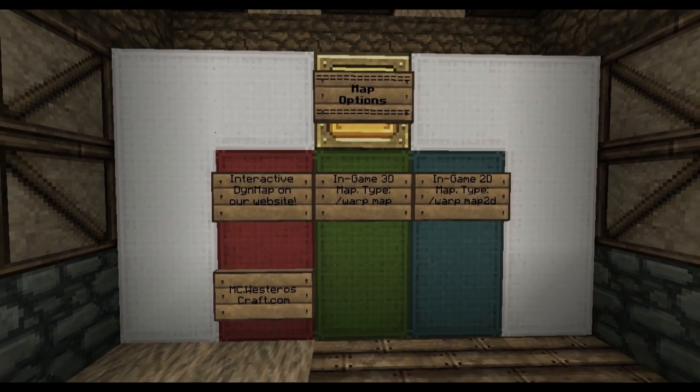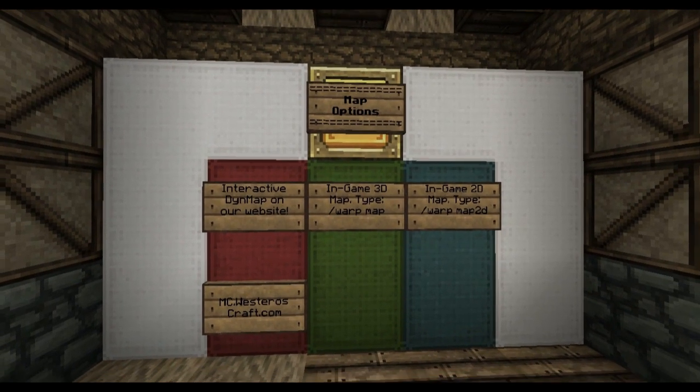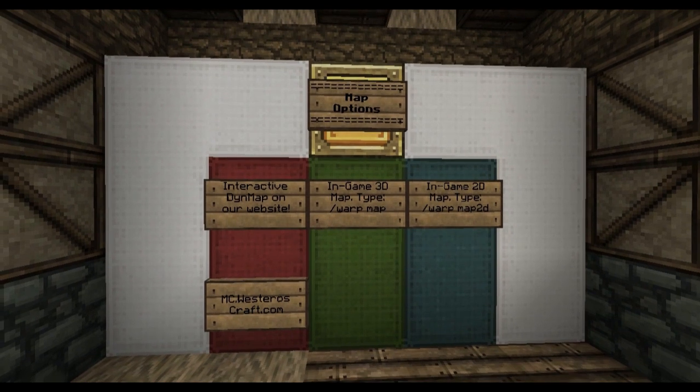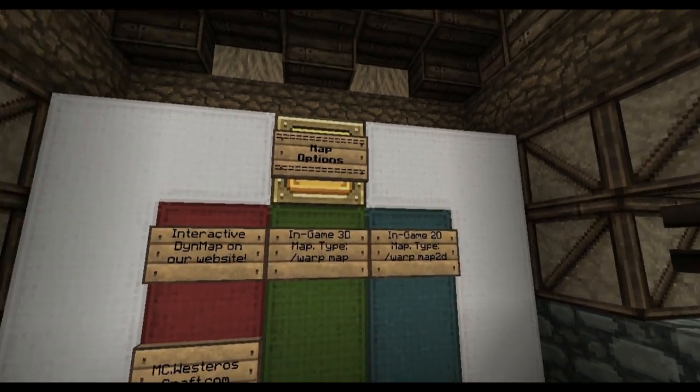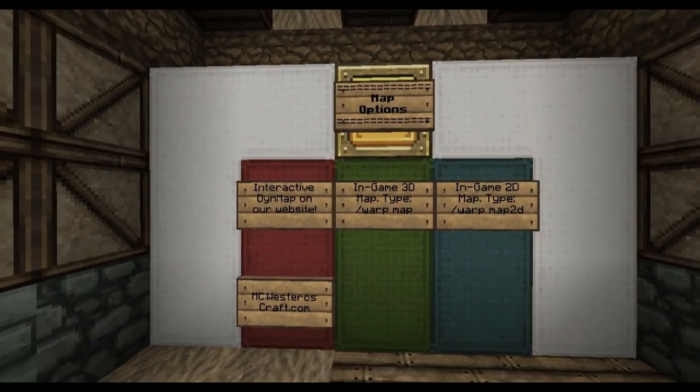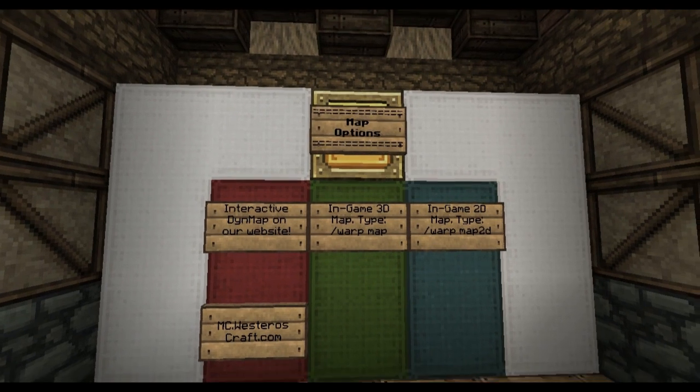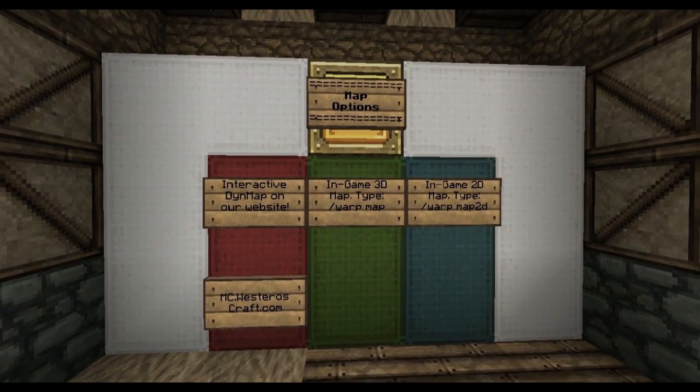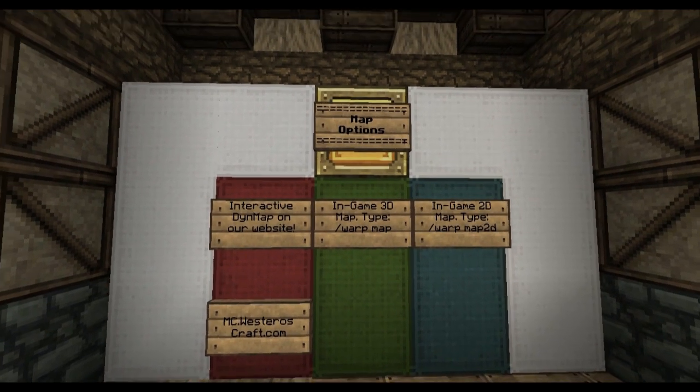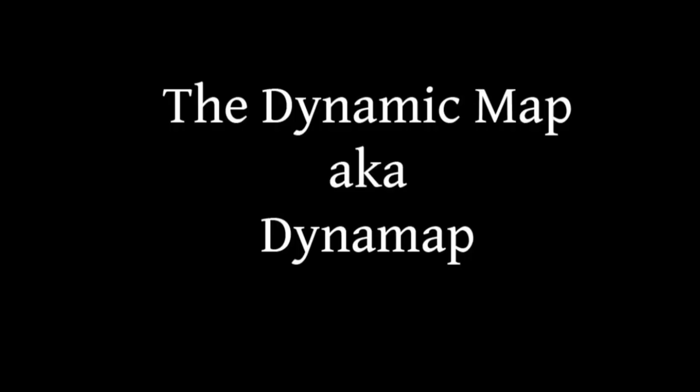You may recall from our spawn video tutorial that I briefly visited this house in spawn. In this house, it gives you three options to view the maps for our world. First, let's start with our dynamic map.